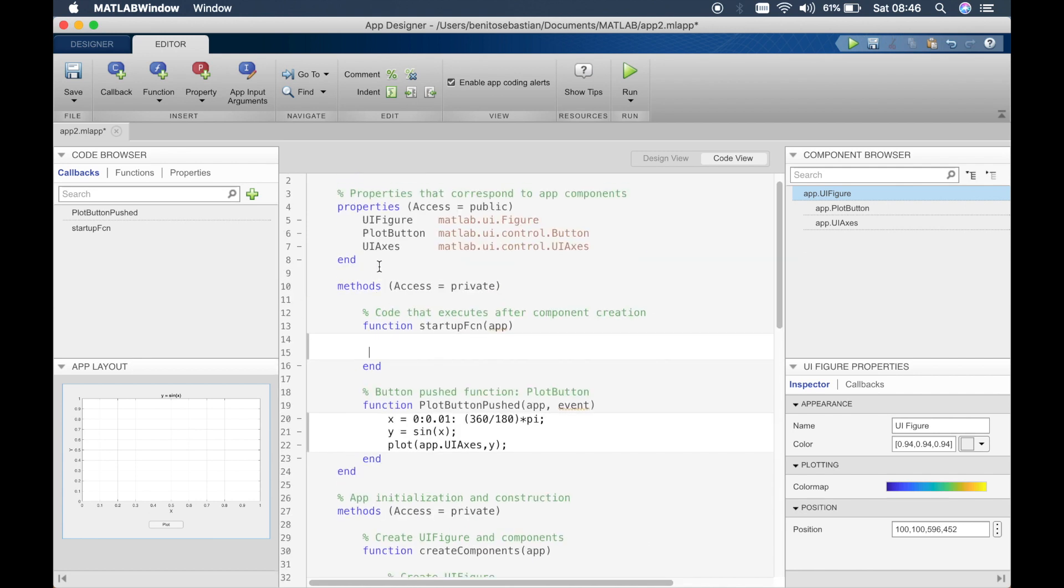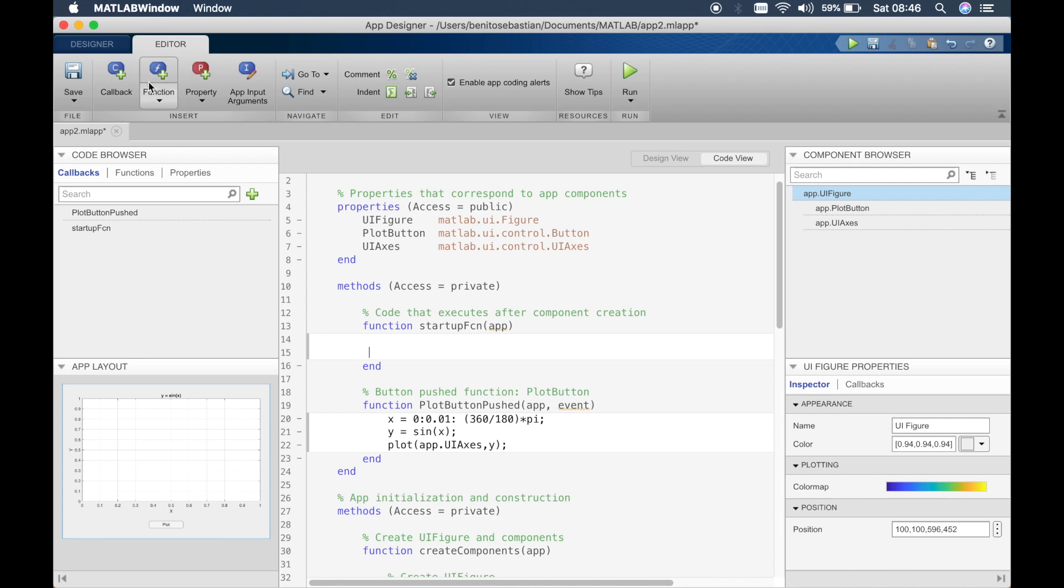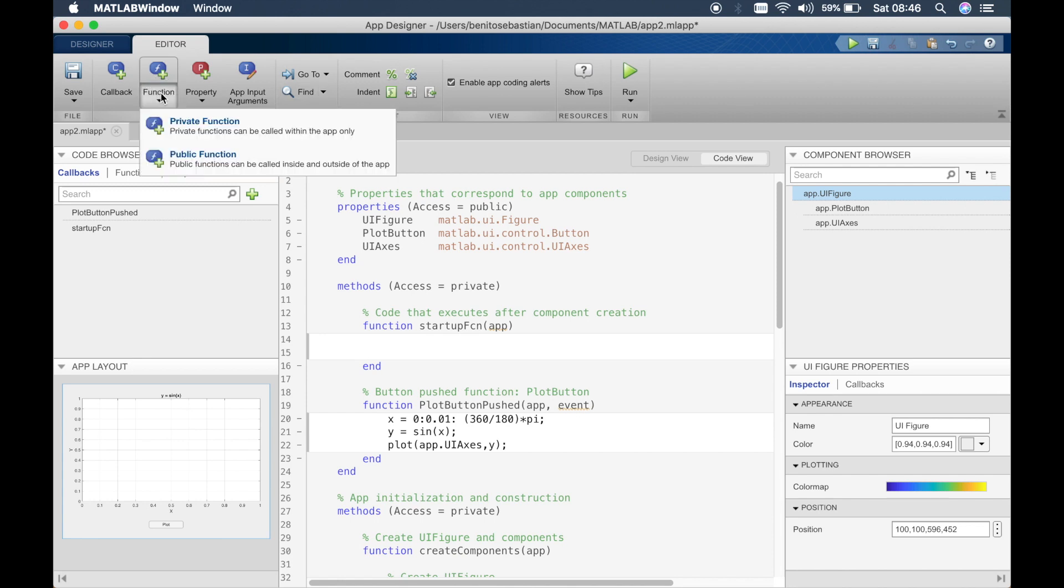Okay, so to add a helper function, or just a function, MATLAB just decides to call it helper function but we'll just call it a function. We can come up to the editor toolbox toolbar or window and you can click on function and you can click on private function or public function.